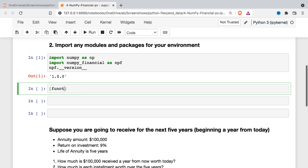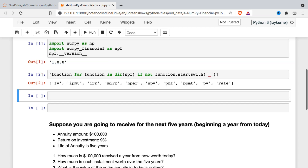It's not very big. So there they are. We have future value, interest payment, internal rate of return, modified internal rate of return, number of periods in some kind of annuity or loan, net present value, loan payment, principal payment, present value, and then an implied interest rate. As I mentioned, these are all functions you can find in Excel as well.